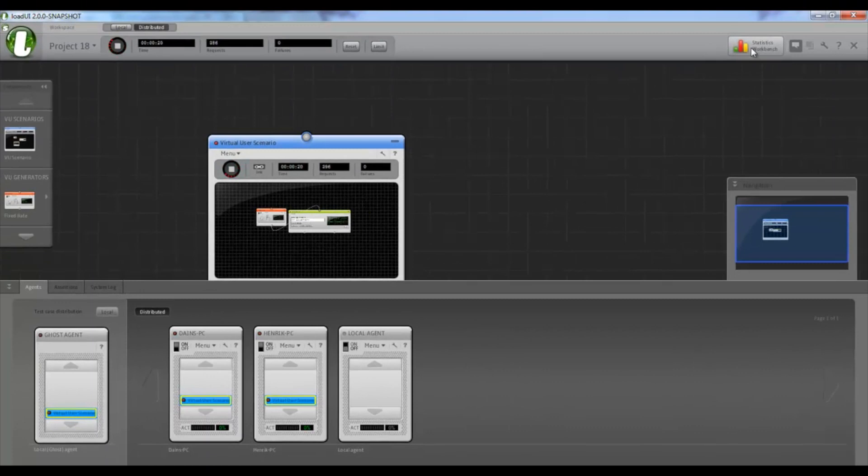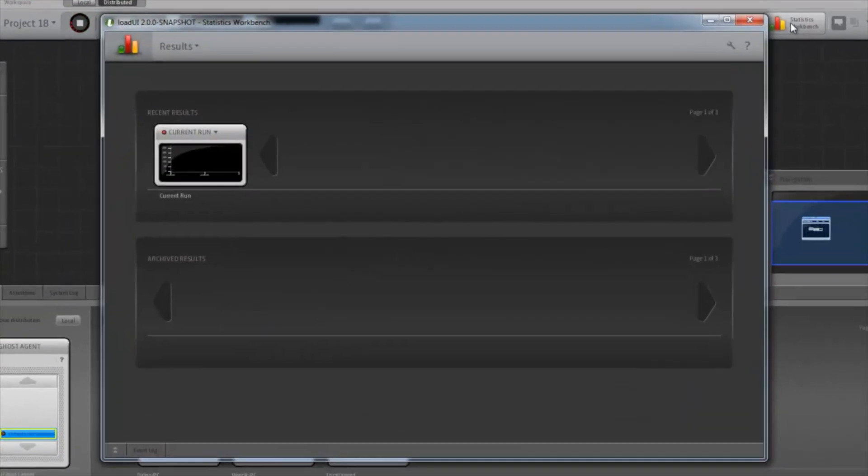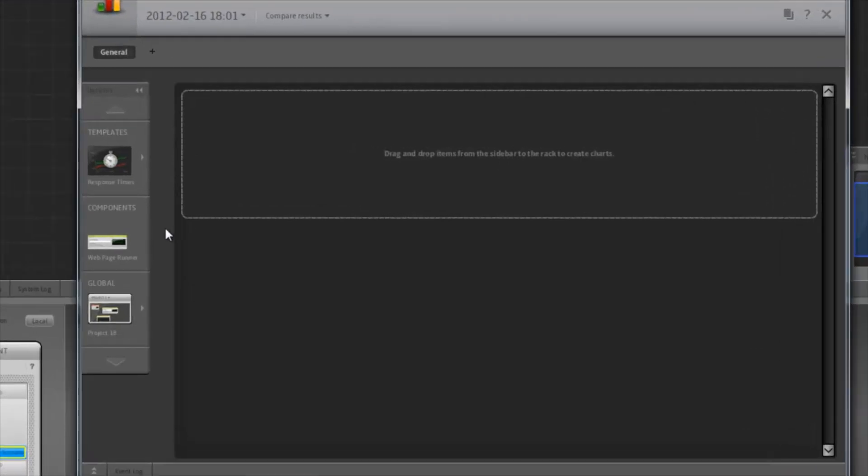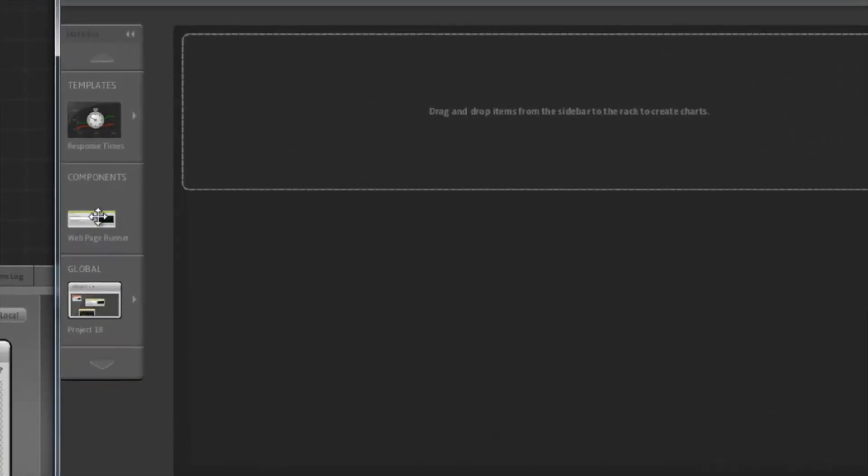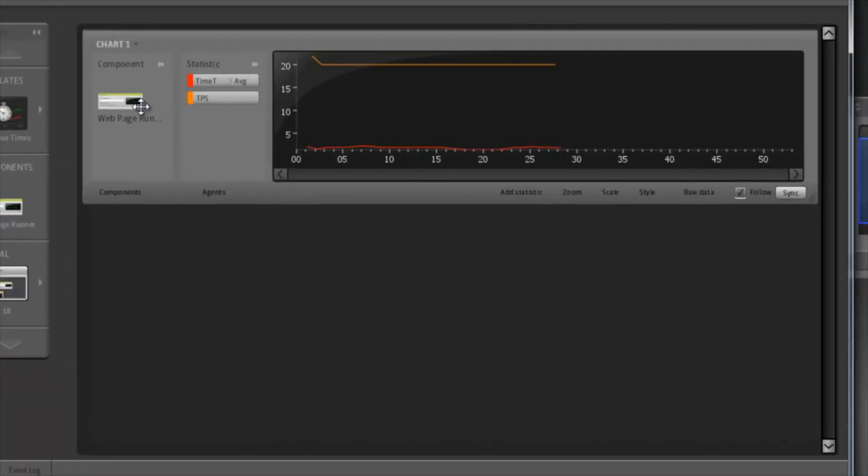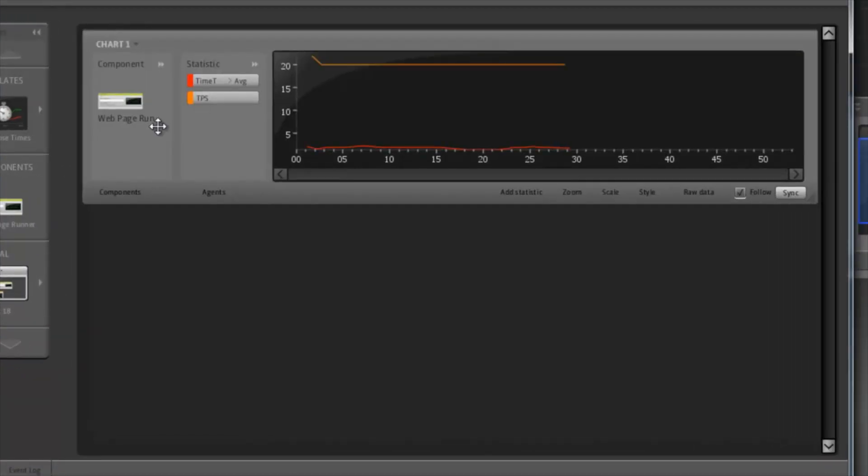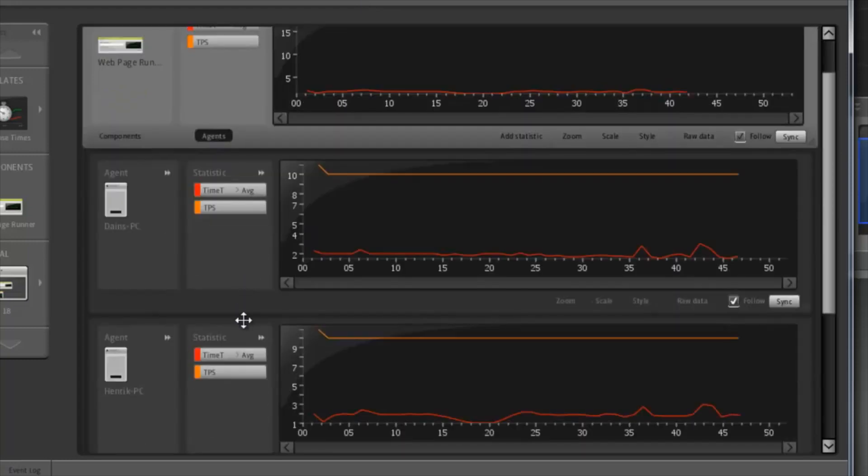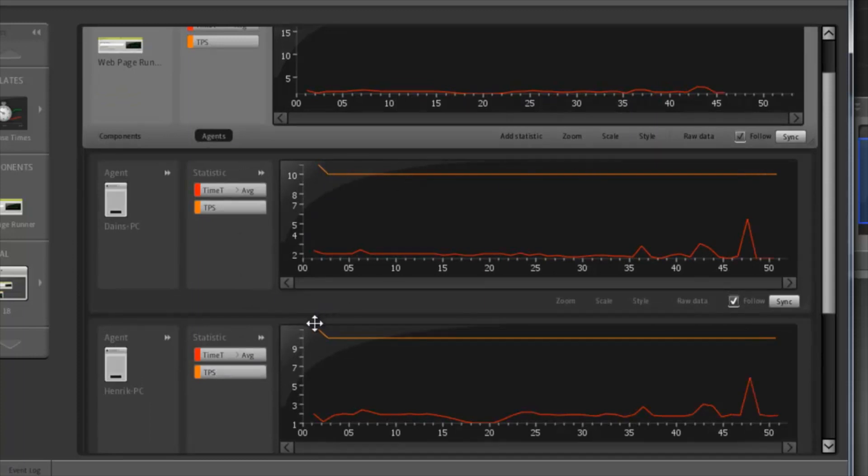Now let's go to the statistics workbench and into the current run. So I'll add the web page runner, which we added. And you can see here the number of transactions per second is steady at 20. And if we expand this on agents, we can see how each individual agent is doing. So we have 10 requests per second here, 10 requests per second here.